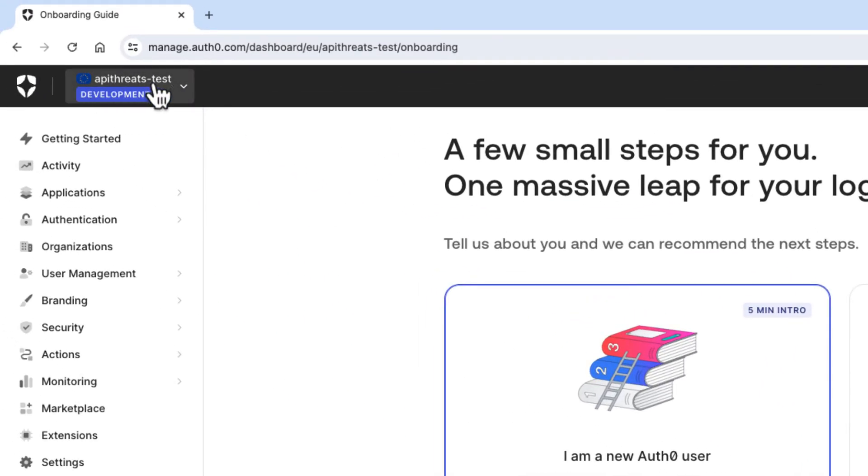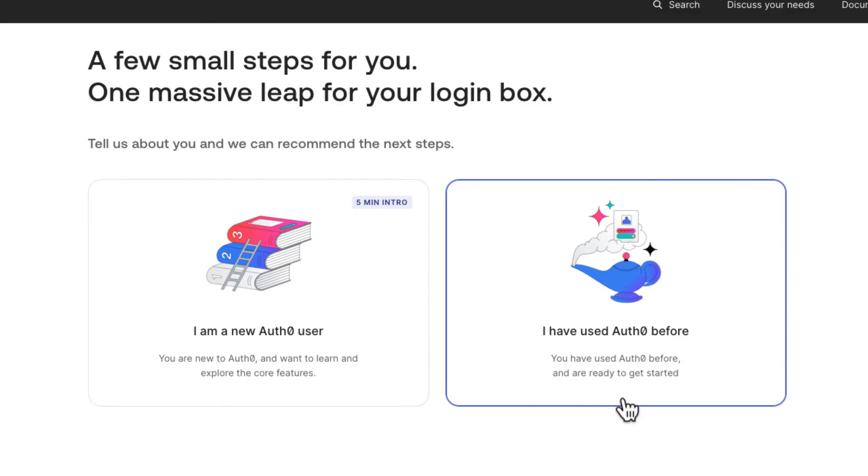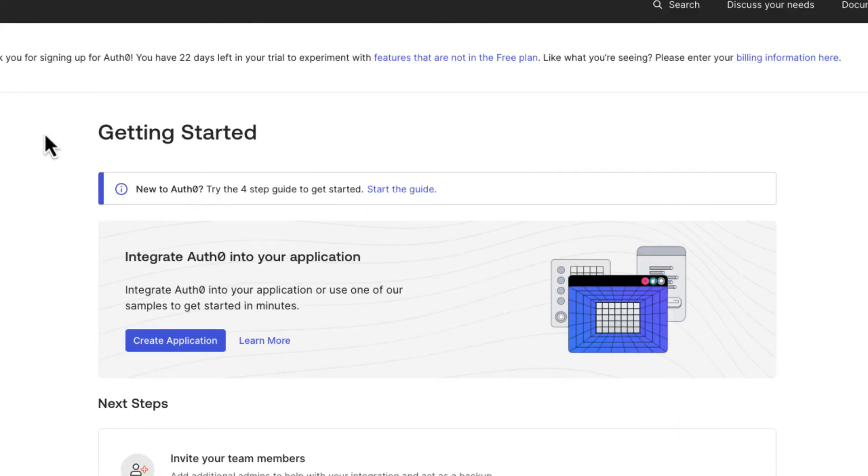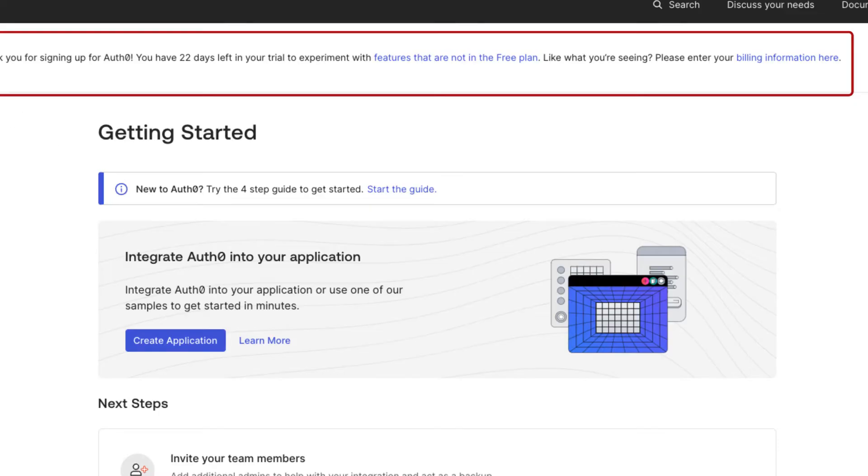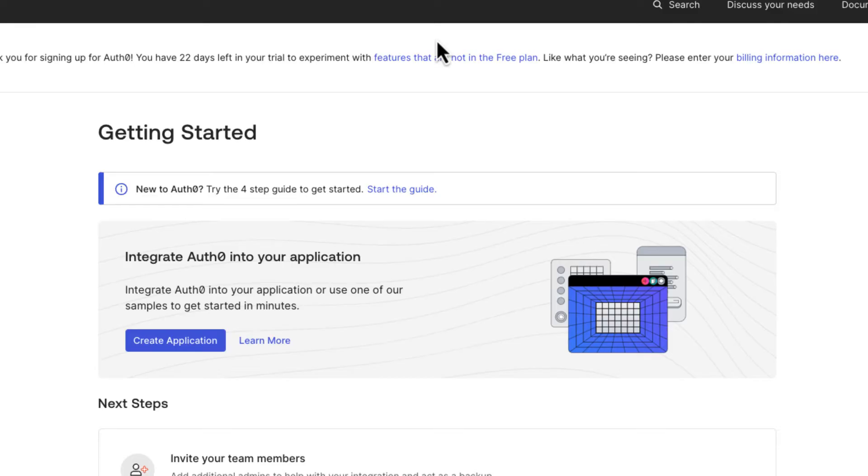Something you will see here on the top is information about the free trial you are in now. When you create the tenant, you enter a free trial period where you will have access to some paid features that you will lose within 22 days. The free version is sufficient for most development projects, especially at the start. I don't recommend you go into paid features until you have something built and you're really going to start monetizing. So we can go with the free plan for now.